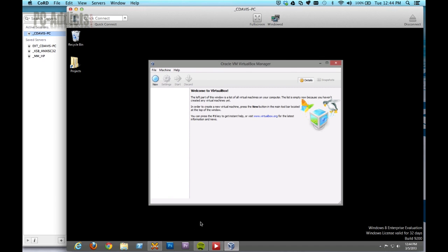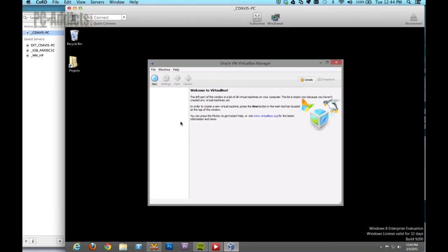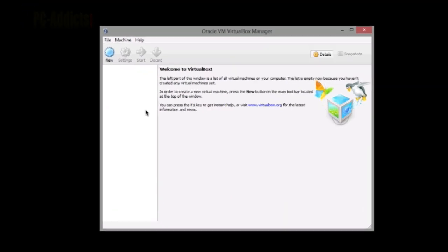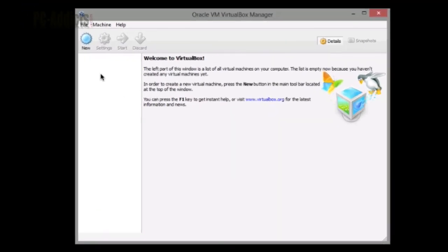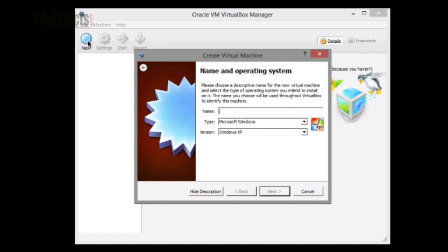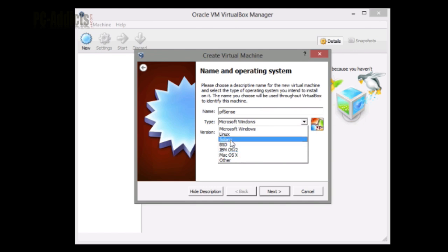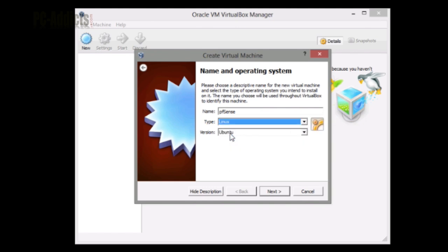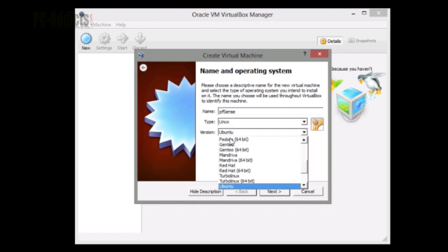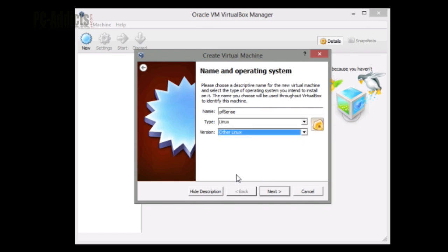Let's open up VirtualBox. We're going to create a new virtual machine and call it pfSense. We're going to switch it over to Linux version, just going to do other Linux.